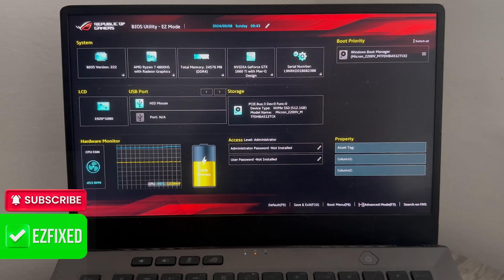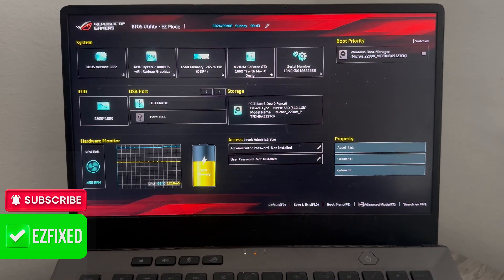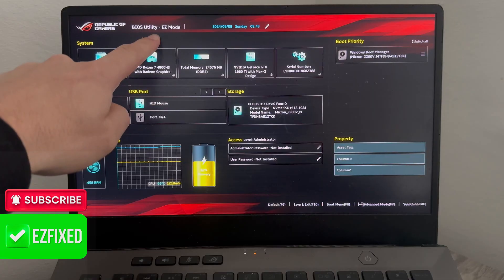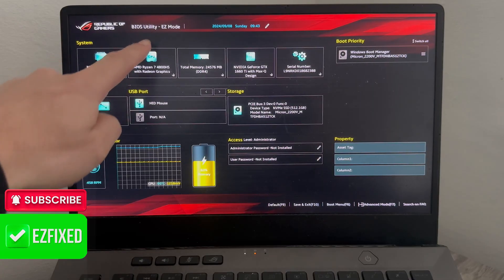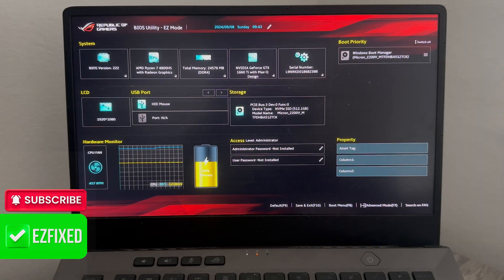Hey guys, if you've got an Asus laptop and it's getting stuck on startup on this BIOS easy mode, then keep watching as in this video I'm going to show you how to fix this.